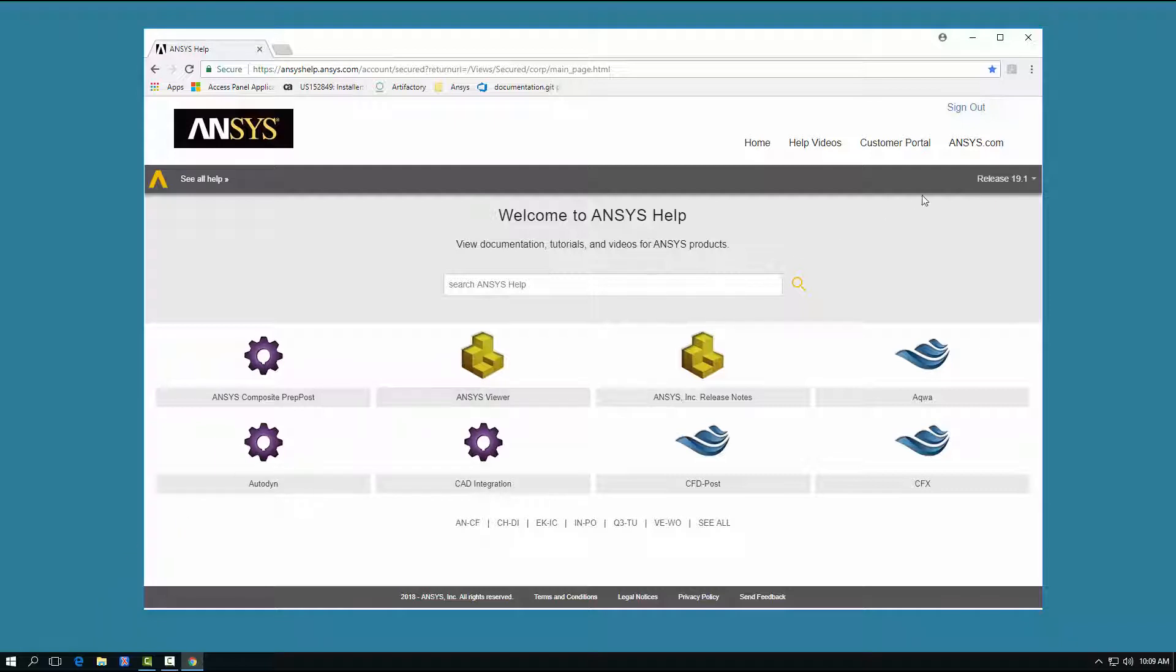By clicking the Release drop-down, you have access to earlier versions of the Product Help documentation.